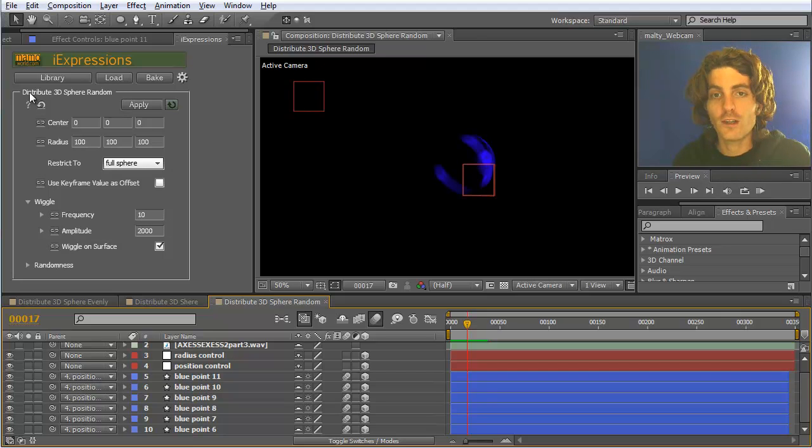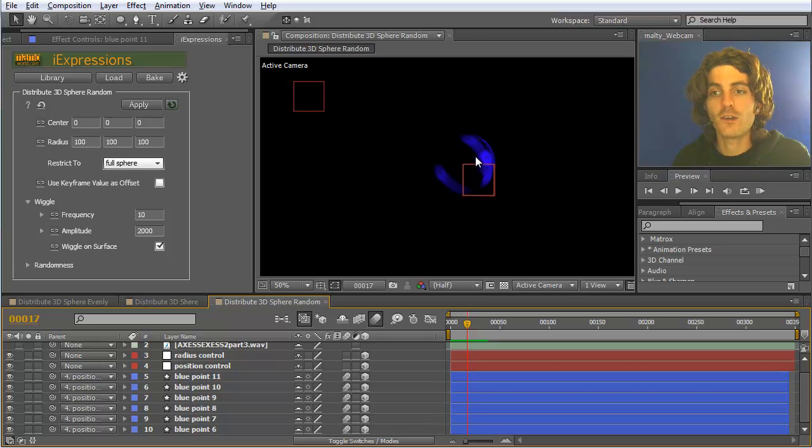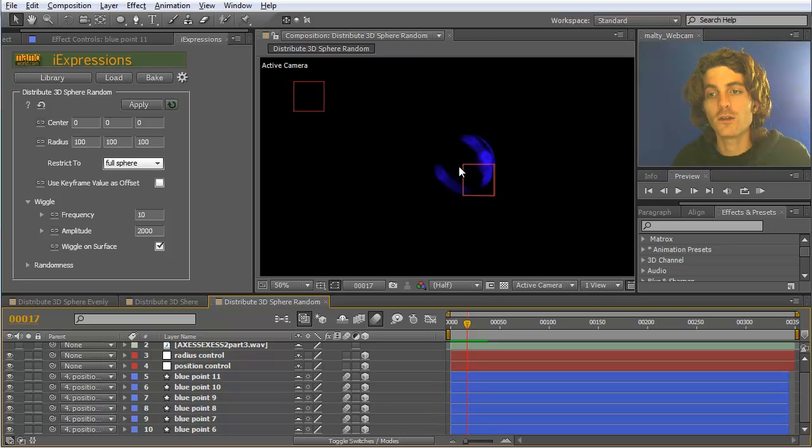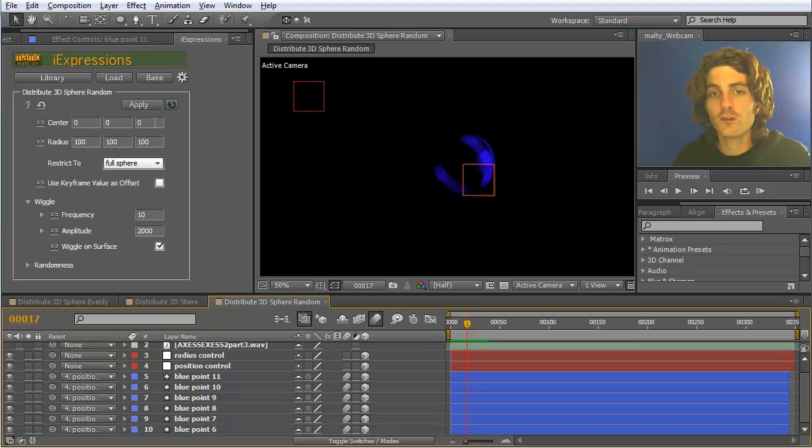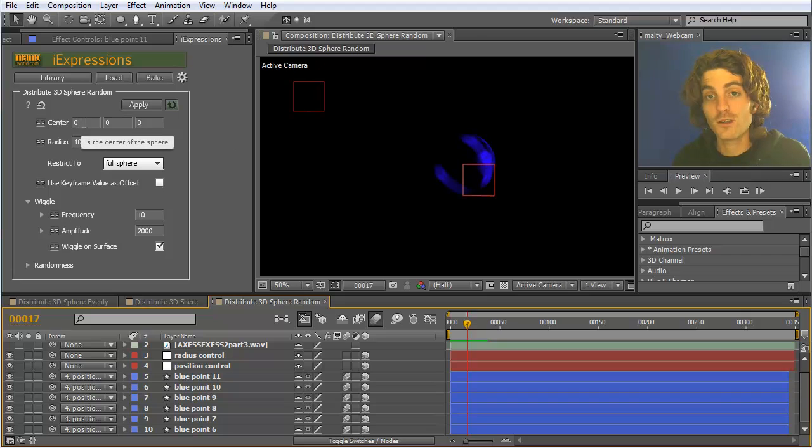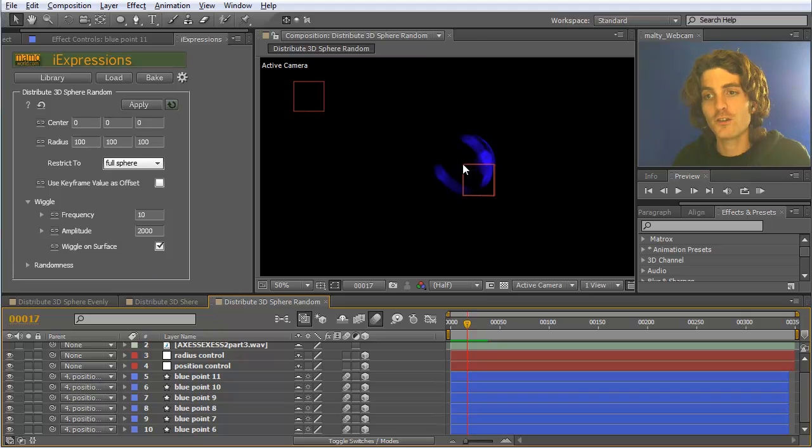Just as a summary: distribute 3D sphere random is good to place elements on top of a surface. If they should not be placed in a regular fashion, then better use the evenly variant. The only thing you need to specify is the center. Usually it's best to leave this at zero and parent all your points to some null.